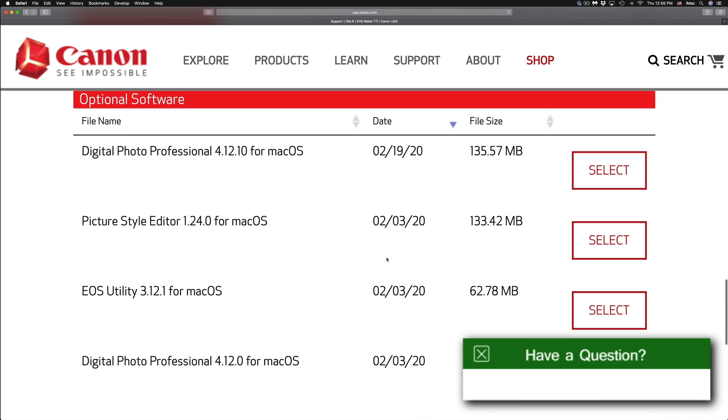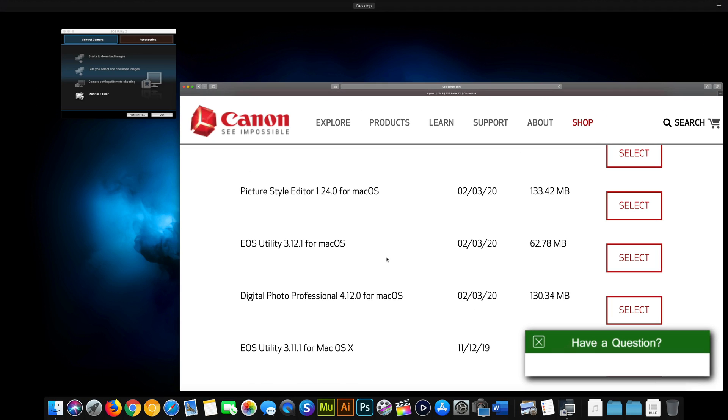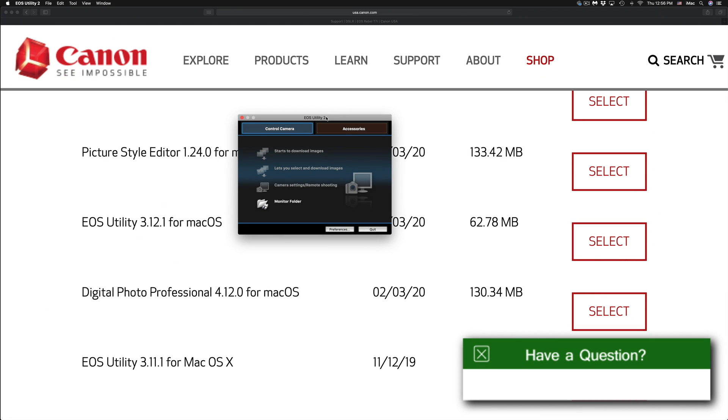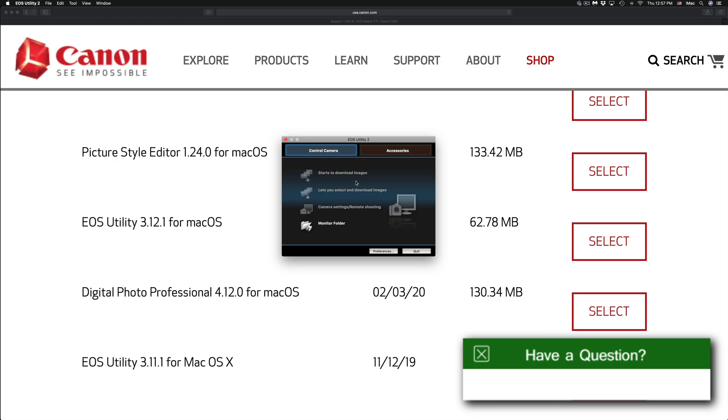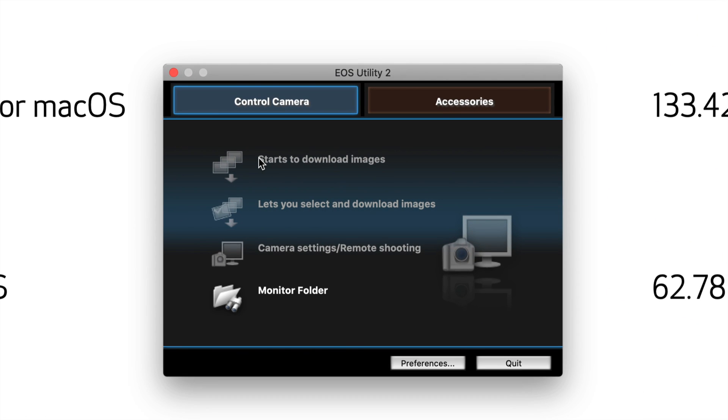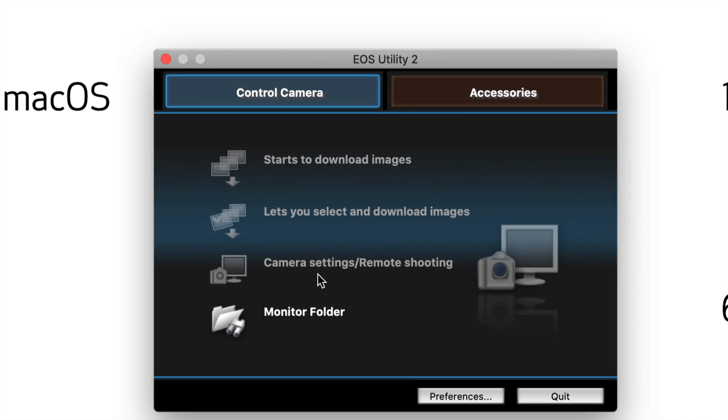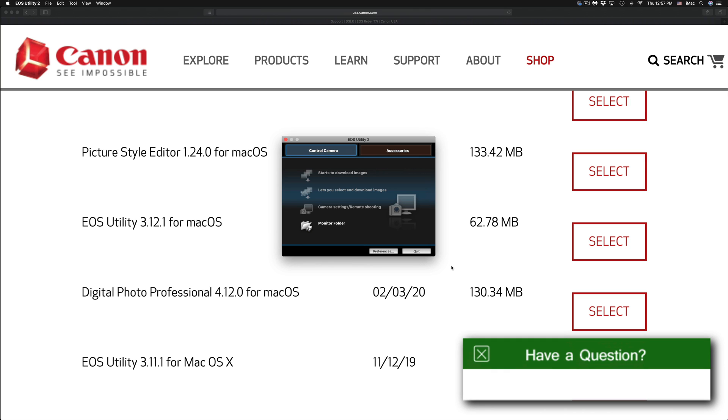let me just show you. So I have my camera connected and this is the old utility. It's just not going to work. It's not going to detect it. Everything's going to be grayed out as you can see. My camera's on right now. It doesn't detect it at all. That's okay. This will fix that problem. And if you're using this for the first time, same deal.